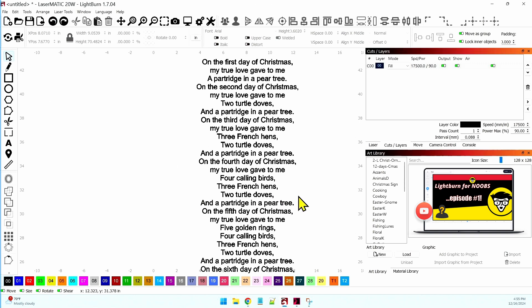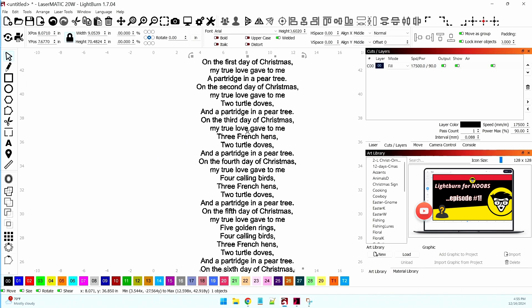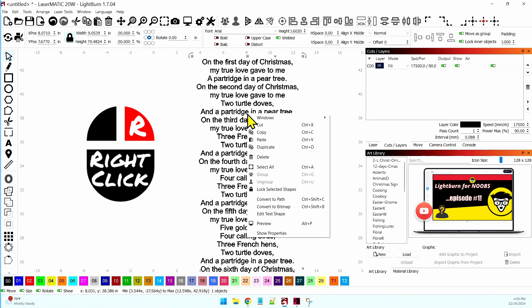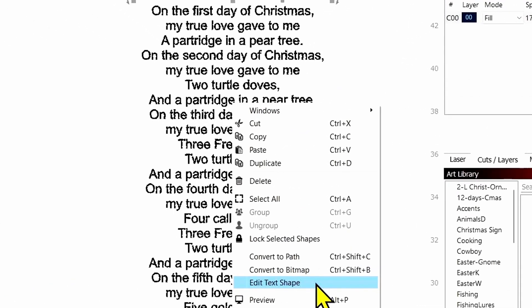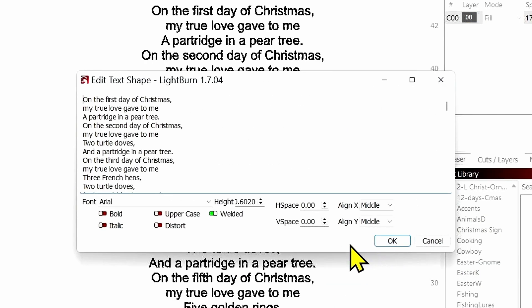Well, the answer is very simple. There is a hidden feature in Lightburn — it does have a word processor. Many people don't know about this. If you go to the selector tool up here, select the text, then right-click on that selection and come down here to Edit Text Shape. This opens the word processor that's built into Lightburn.